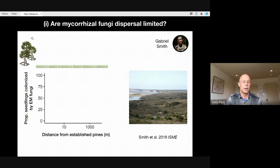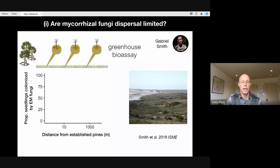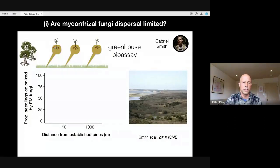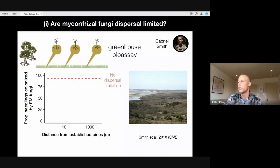Because the fungi are obligate and host specific, we can do experiments to ask questions about how fungal dispersal influences community assembly — which has been a hot and controversial topic in microbial ecology. Since these fungi are host specific, we know the only places they can make spores and disperse them from, which is their host trees. We can collect soils at different distances away from these host trees, do a greenhouse bioassay growing pine seedlings in those soils, and assess the proportion of seedlings colonized as a measure of inoculum potential.